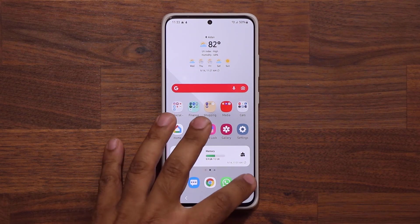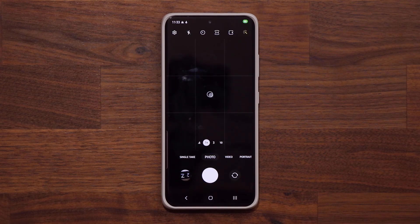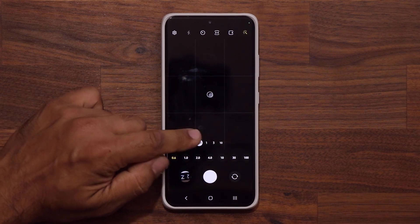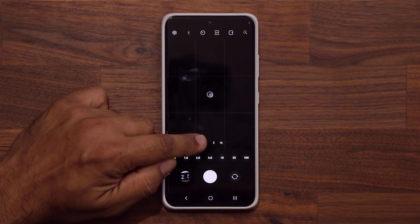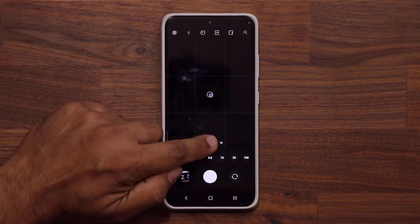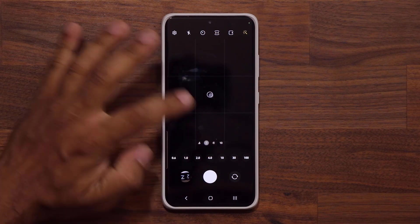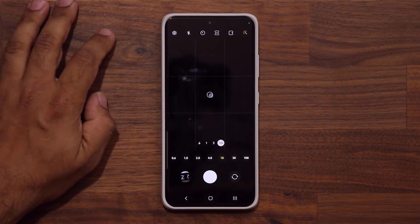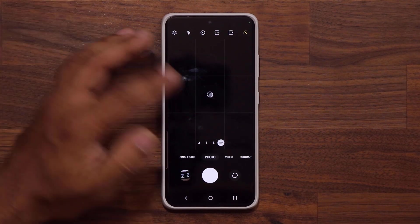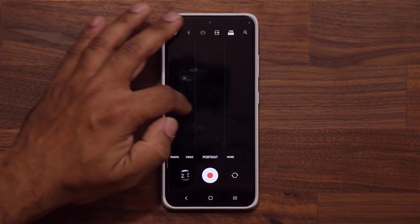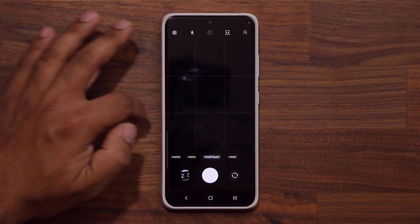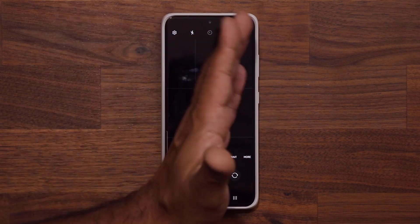The camera has a new layout — they're calling it a simpler, clearer layout. The zoom buttons are now numbered: 0.6 is the super wide angle, then the standard angle, three times zoom, and ten times zoom. It used to be icons; now it just makes more sense. It feels more modular — when I go over each zoom level, it clicks into place.